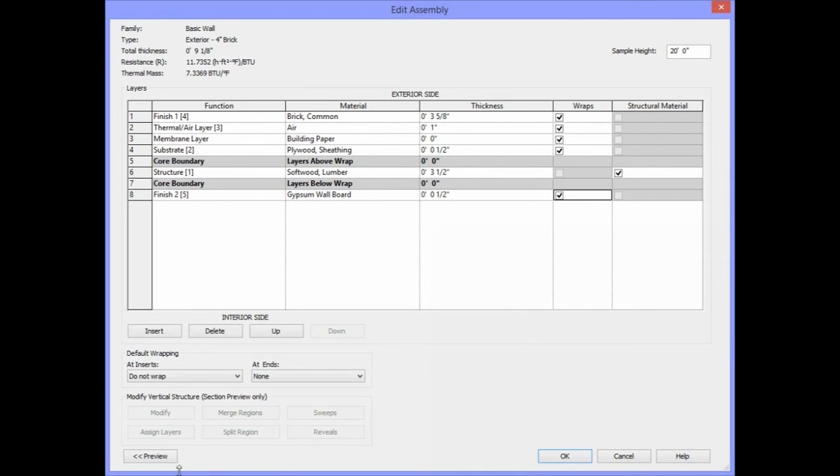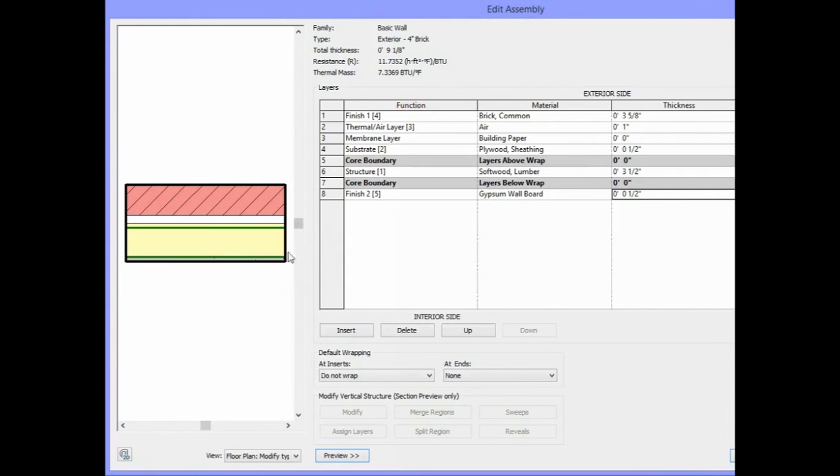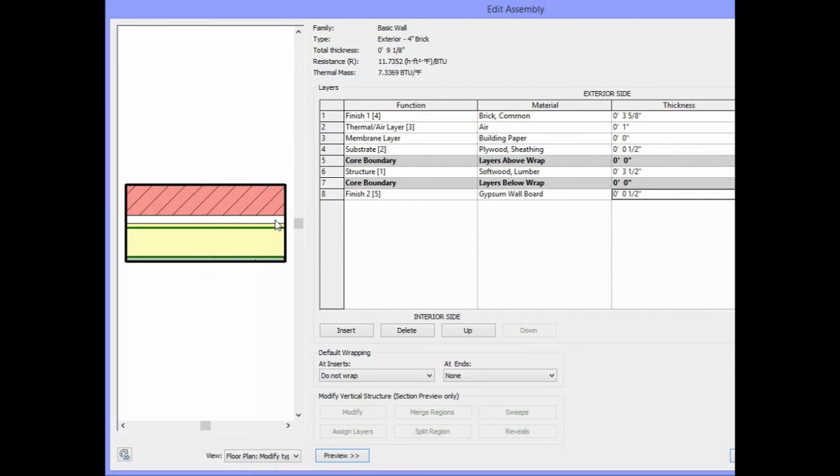If you want to preview the wall, go down to your bottom left corner of the Edit Assembly dialog box and select the Preview button. This should allow you to see the preview of the wall as it will look in floor plan view. You see the gypsum board, the 2x4 stud, the sheathing, the airspace, and the 4-inch brick.